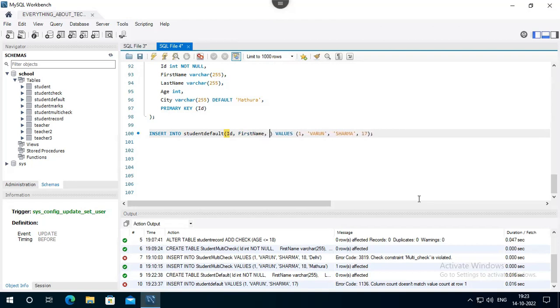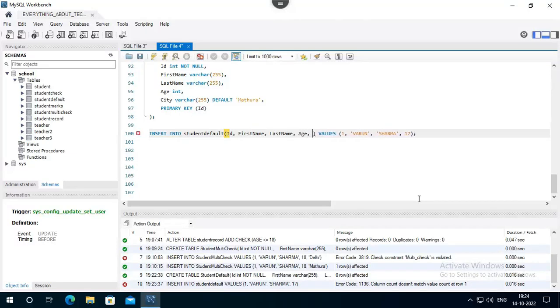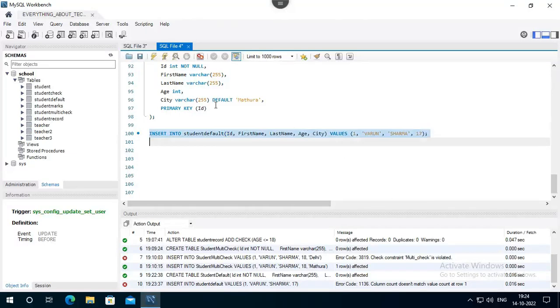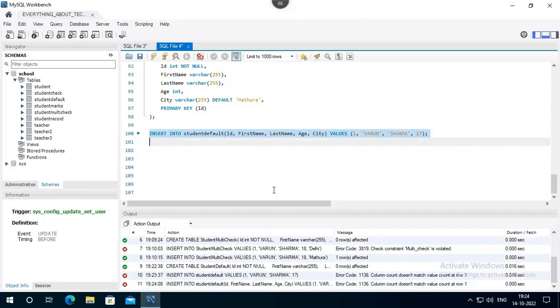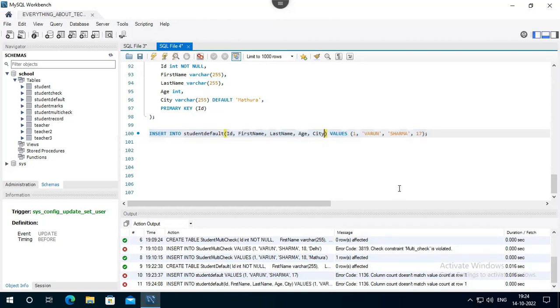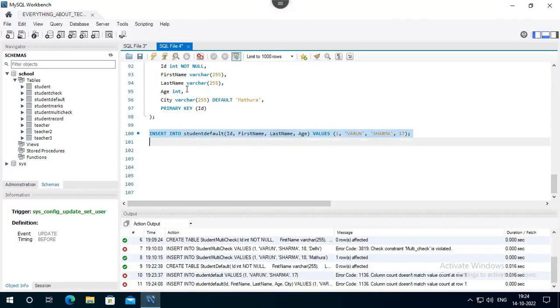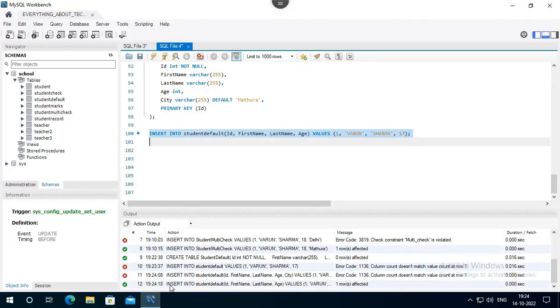So we have to give it here: ID, First name, Last name, Age, City. Select and run. Now run. Now we can run. Run. Now we can select.